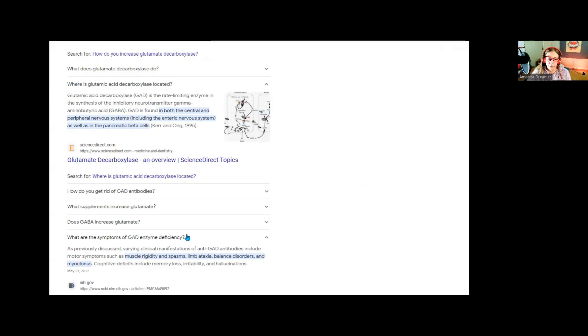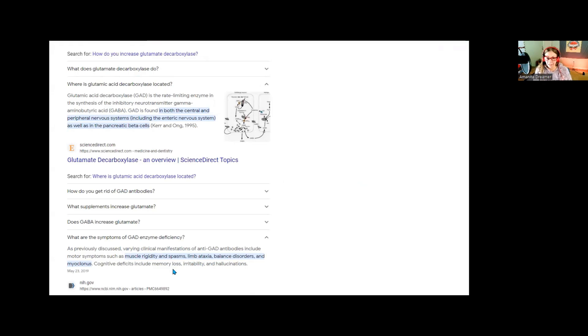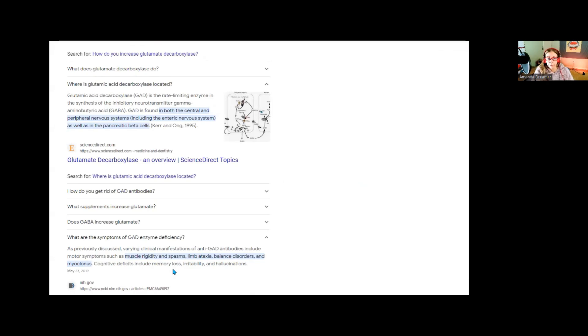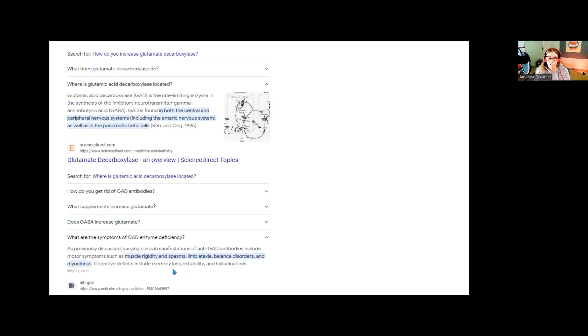And lastly I want to say that there are symptoms of low GAD in the body, which remember you can get GAD from any lactobacillus bacteria which are probiotic bacteria which are part of a healthy gut. And those symptoms are muscle rigidity, muscle spasms, limb ataxia or inability to control movement, and then balance disorders, easily being off balance, moving too quickly and getting off balance.